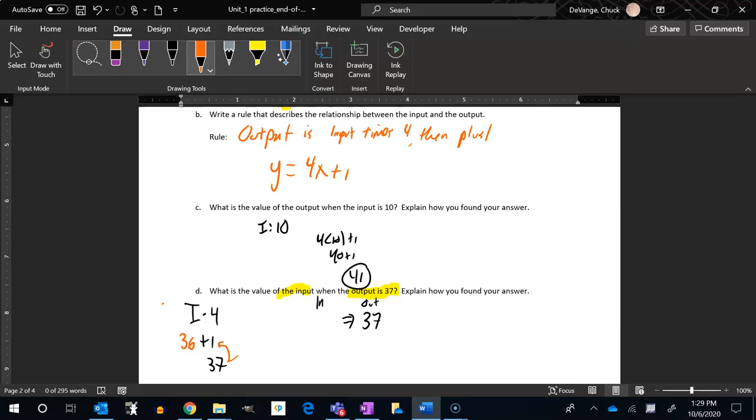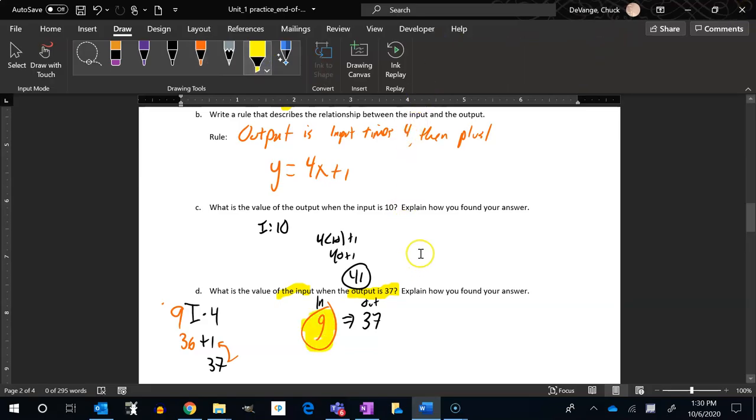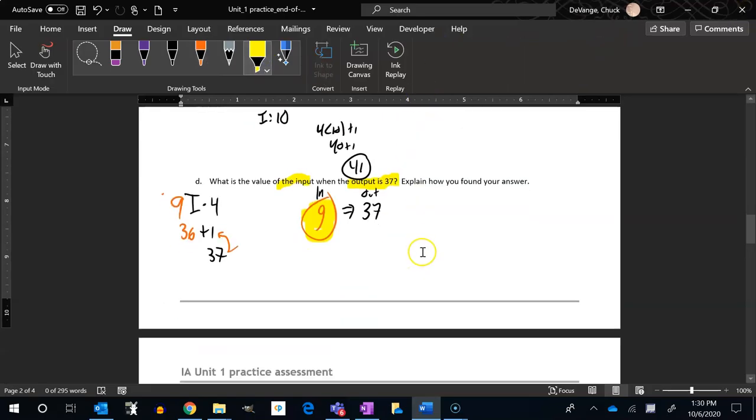Right, 36 plus one is 37. So then I have to go, what times four would give me 36? And I might know it right away, or I could on my calculator go 36 divided by four, but either way it would be nine. Nine times four is 36, 36 plus one is 37. So my input would have been nine. So the input would be nine when the output is 37.